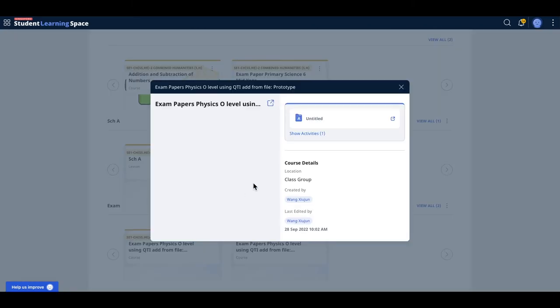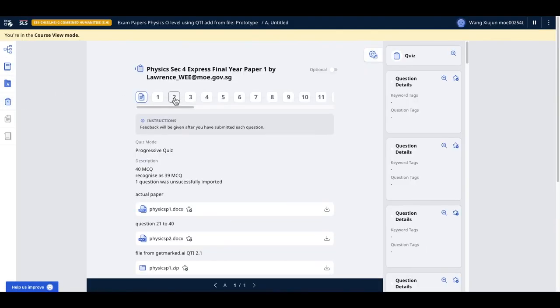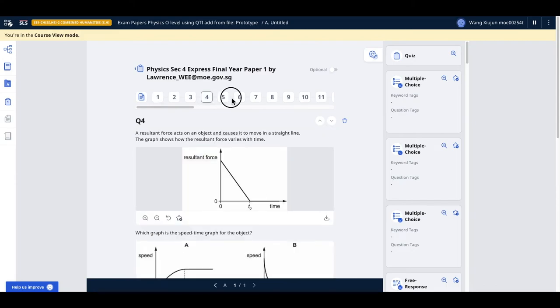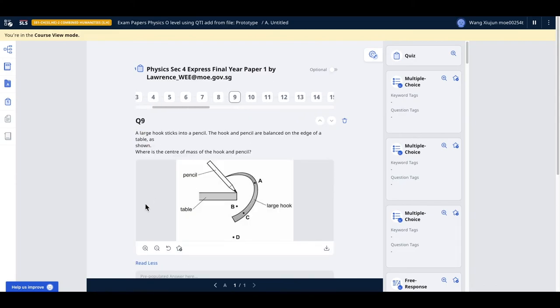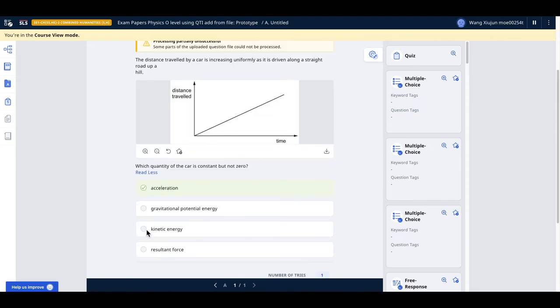It probably will look something like this—with all the questions all done up using QTI to inject inside. And then the vendor will also correct answers for the questions.